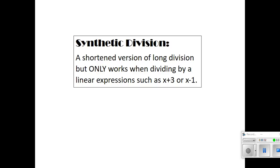Synthetic division is basically division, but it's a shortened version of long division. It only works when dividing by a linear expression — notice how this is x plus 3, where x is to a power of 1. If we have any x values with a larger degree than 1, like x squared or x cubed, then you have to use long division.